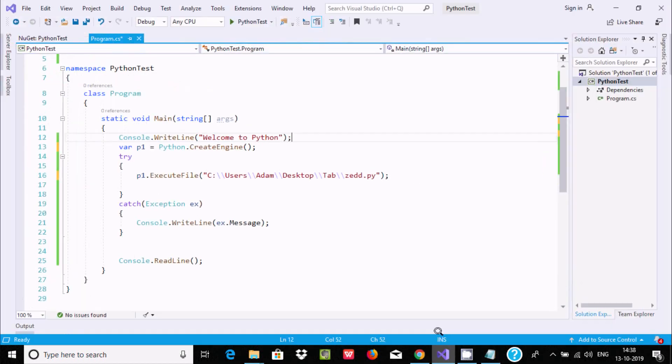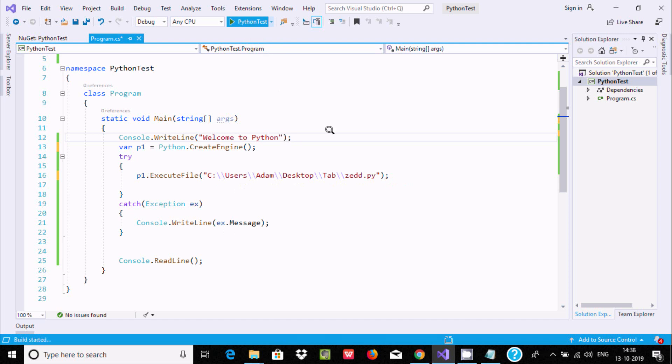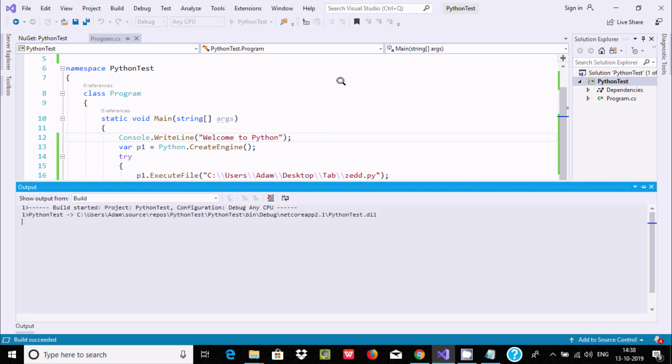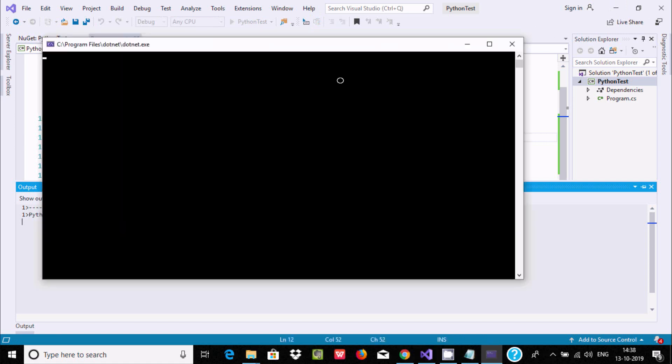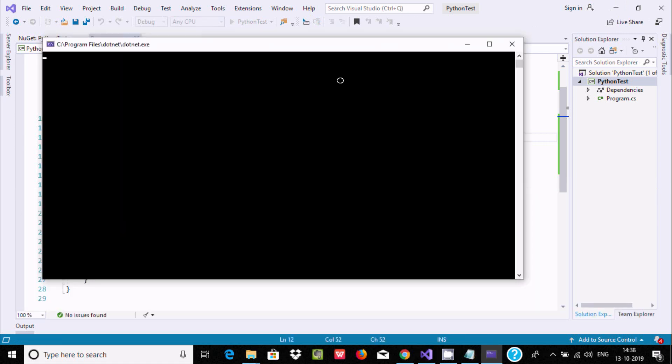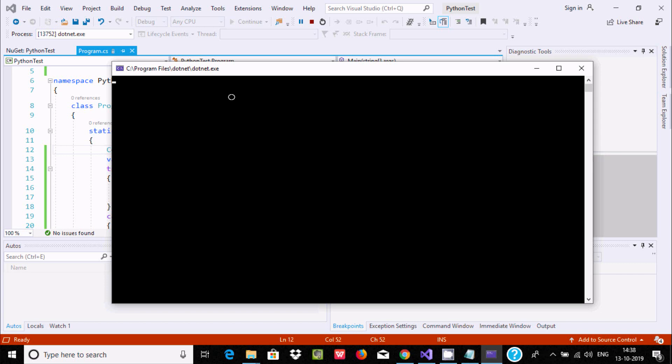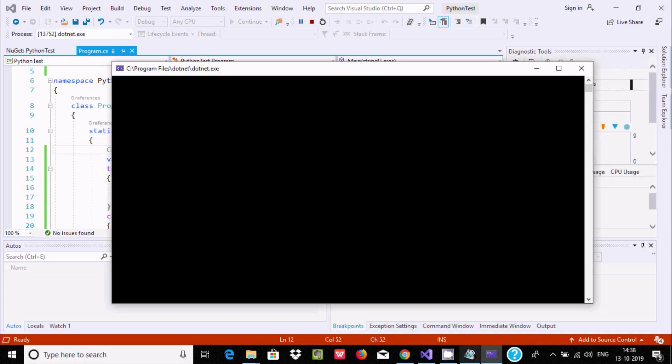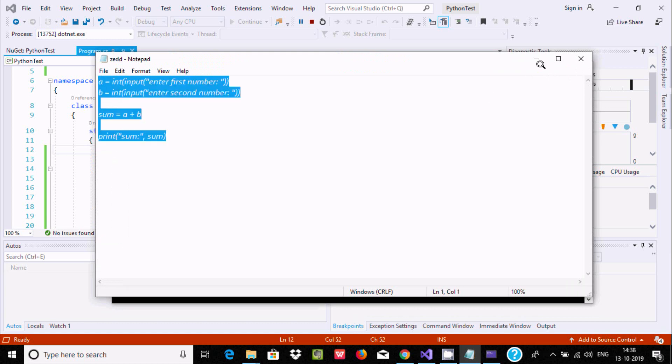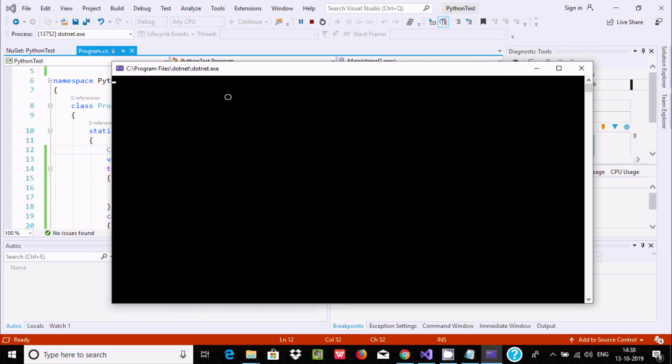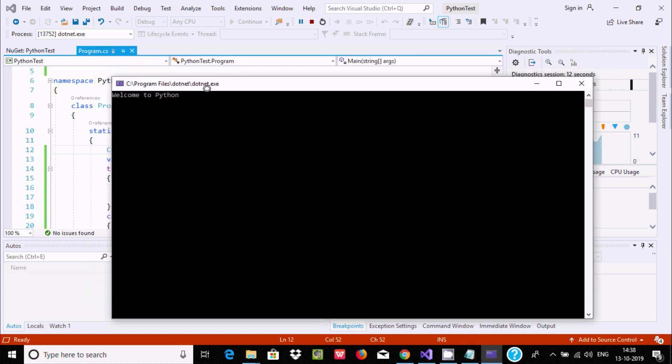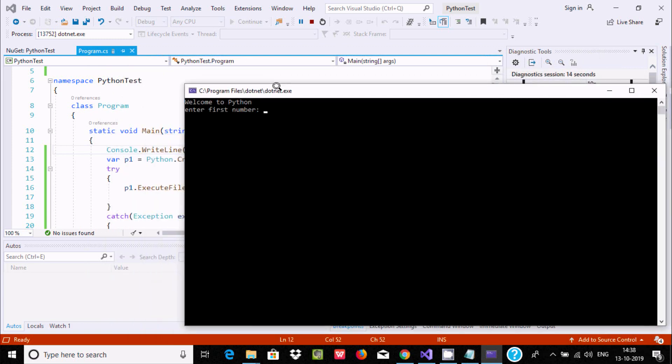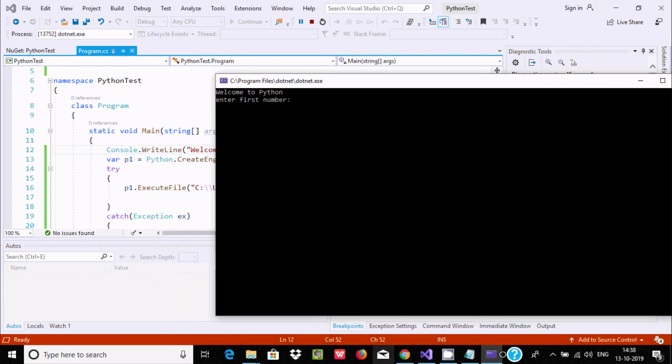If I execute this code, this Python file I'm going to execute with the help of C#. This is the simplest code. Any kind of file you can execute. Welcome to Python message appears.